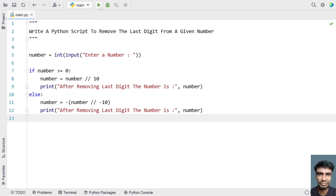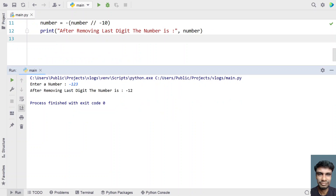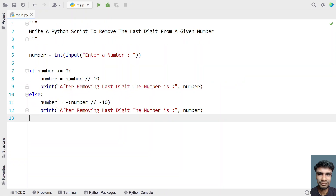Now let me give a negative number: minus 123. You can see after removing the last digit the number is minus 12.